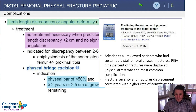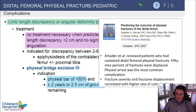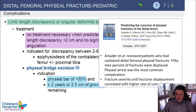One paper helps predict outcomes of physeal fractures of the distal femur. Arcater and others reviewed patients with non-operative and operative treatment, finding that fracture severity and displacement correlated with higher rates of complications.